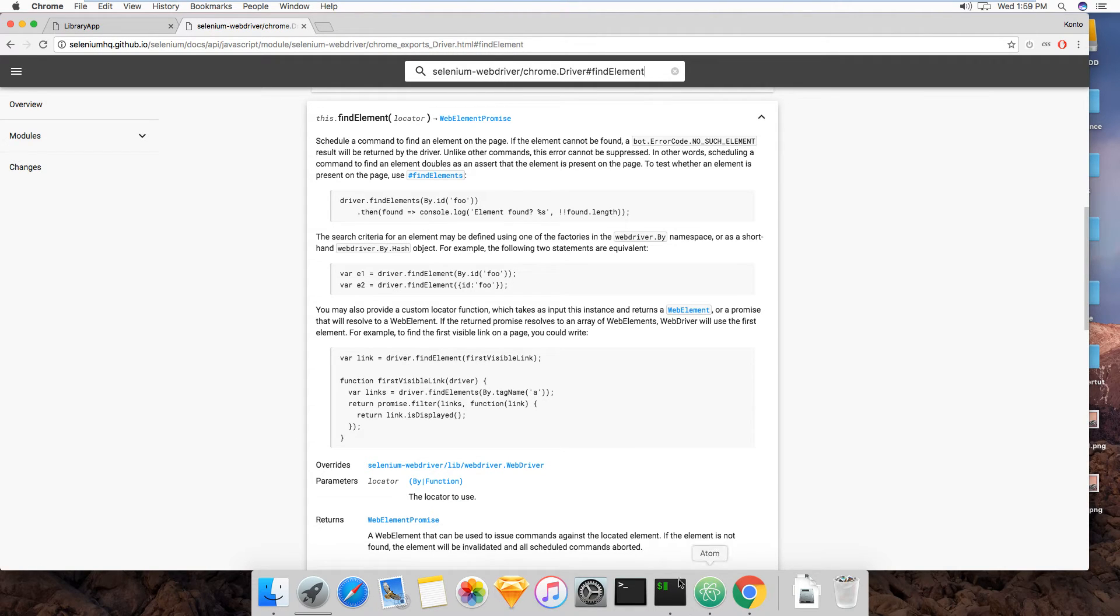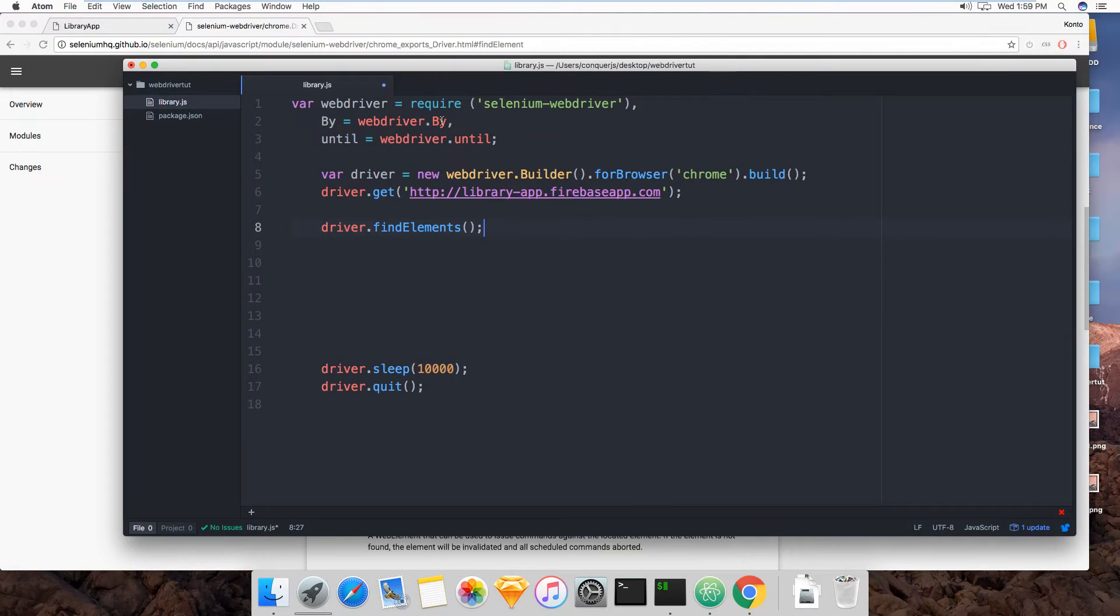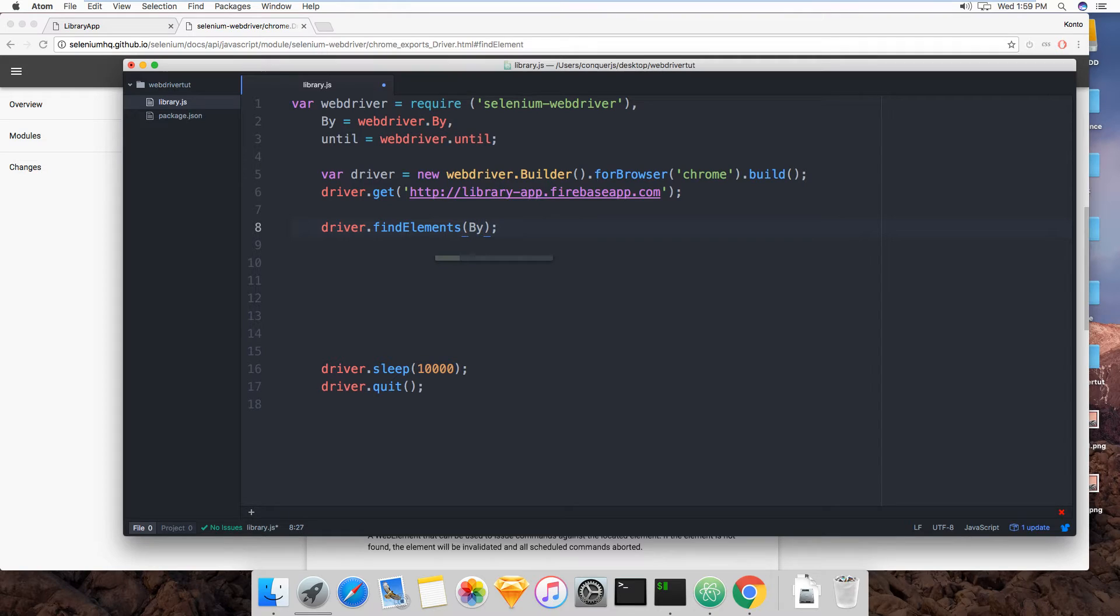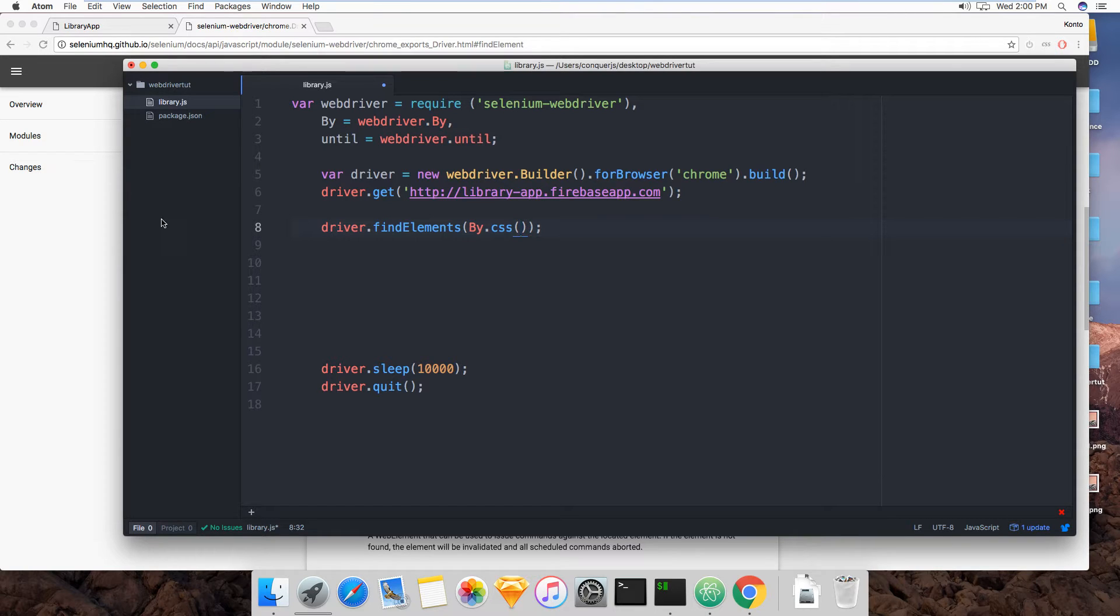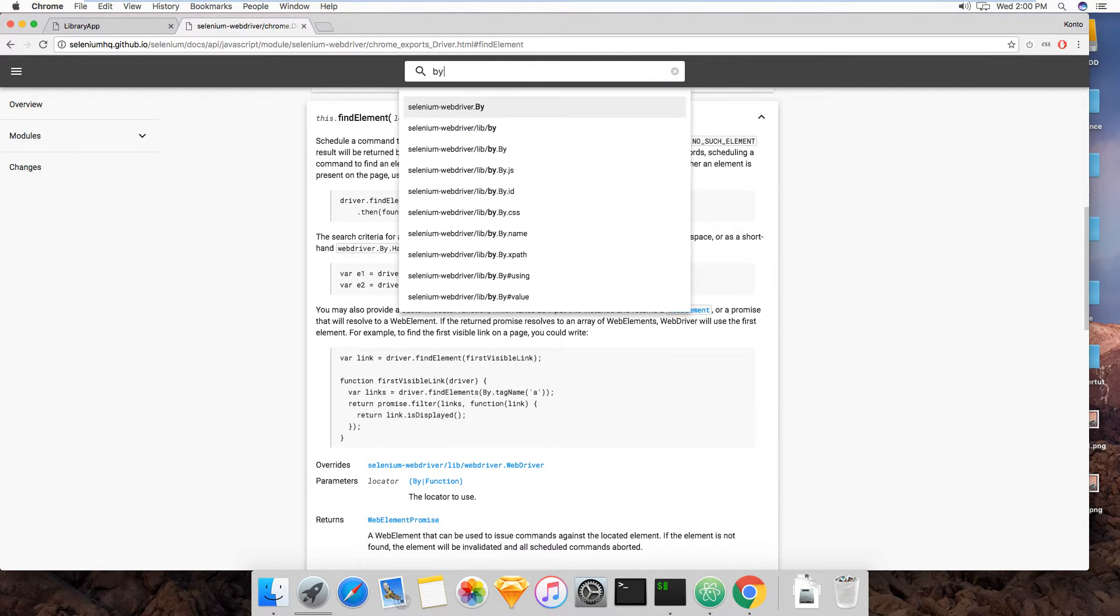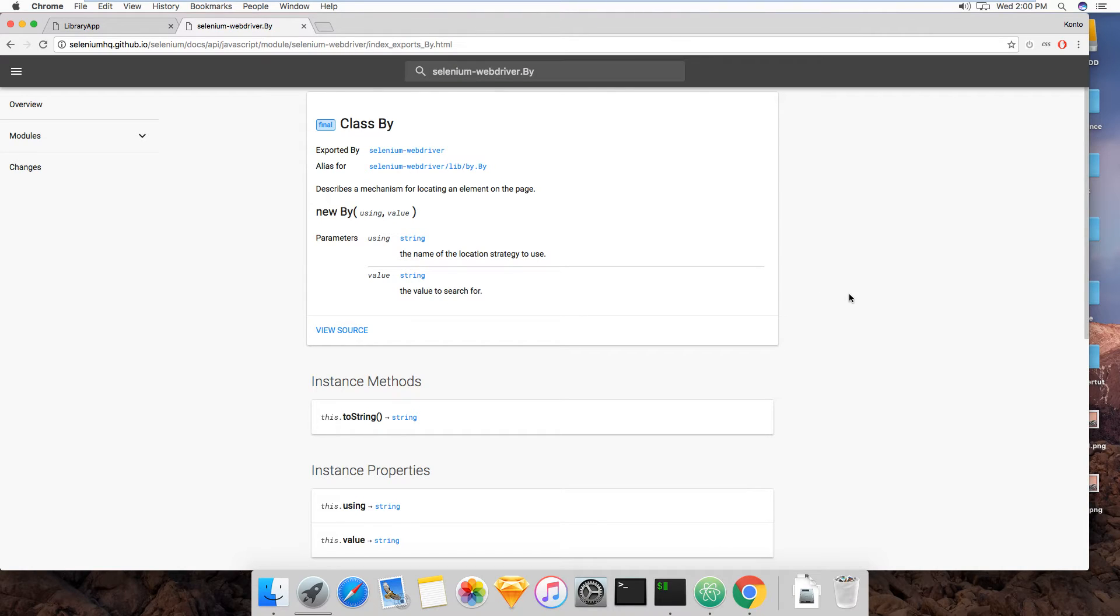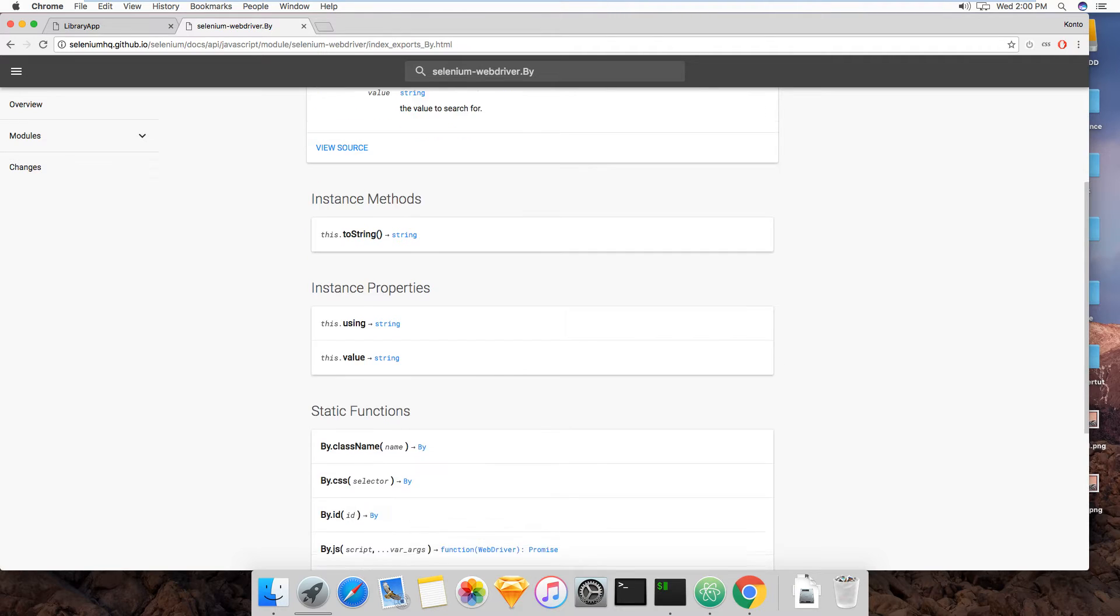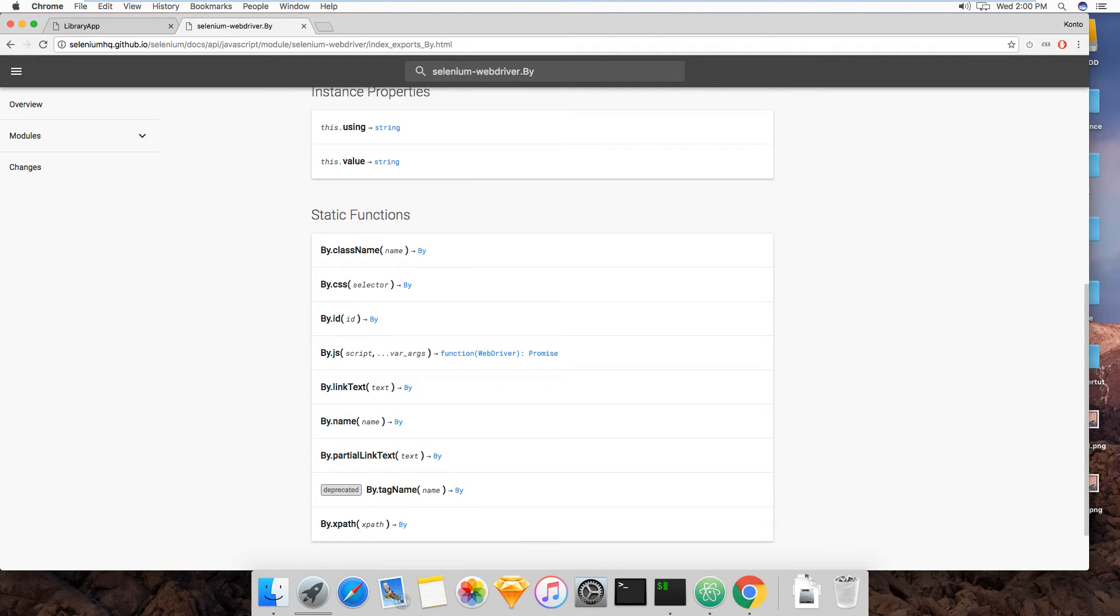But if you remember here, we called WebDriver.by and WebDriver.until. This is when we get to start using WebDriver.by, the by method of the WebDriver instance. So we're going to do by and then by.css because you need to define the locator. So it describes the mechanism for locating an element on the page.